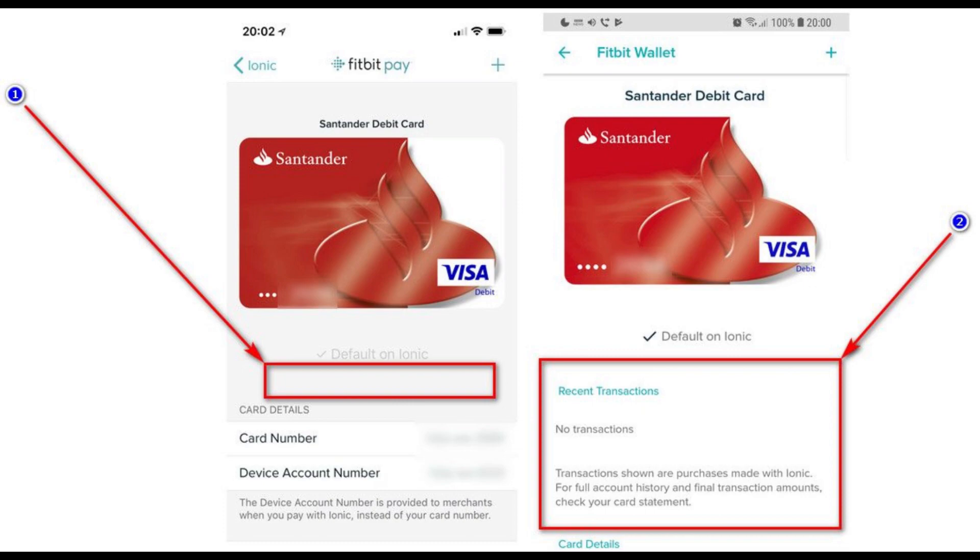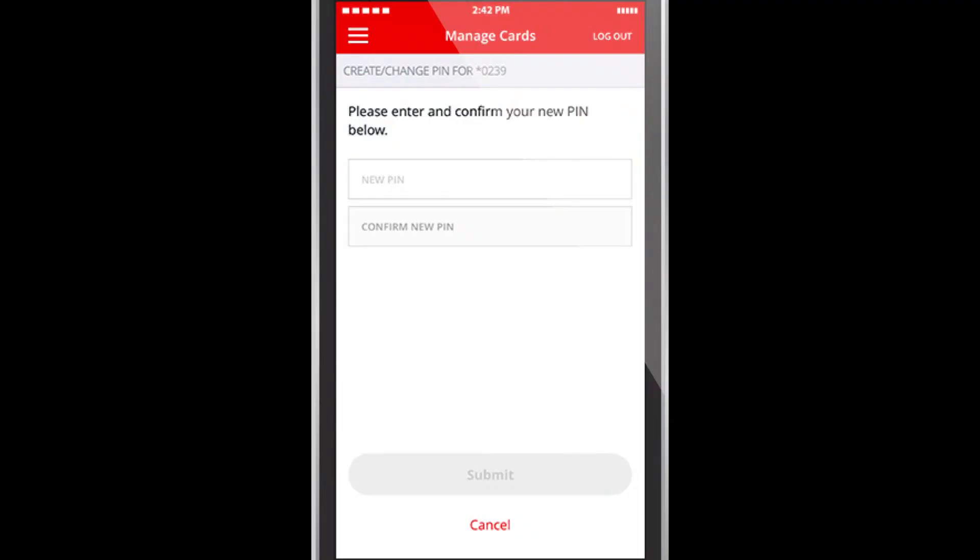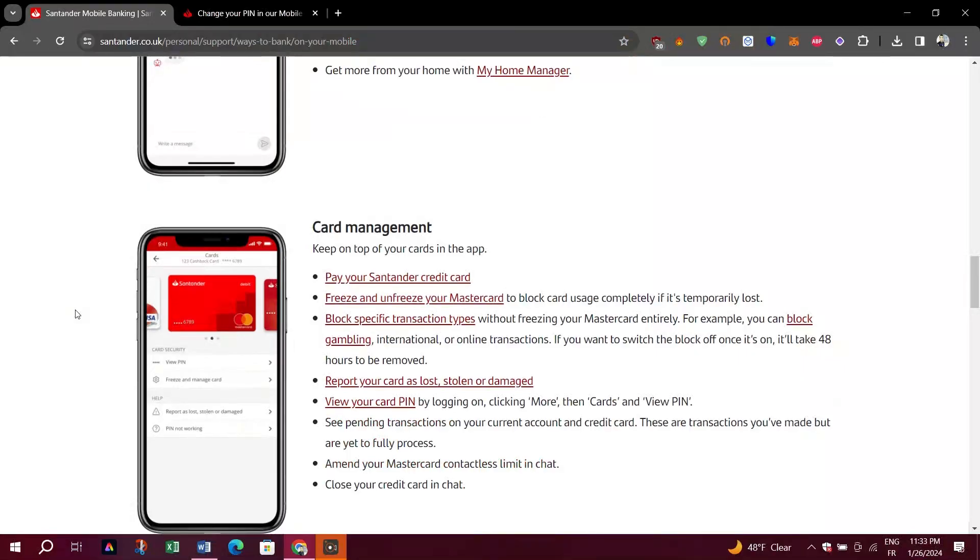Click on Cards and select the card you want to view. Click on View PIN. If you cannot find this option, click on the plus symbol in the center. And you can see it.